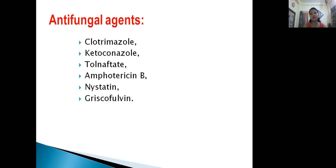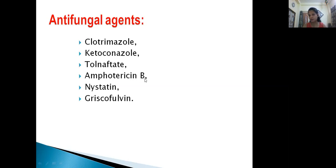The next group of agents is antifungal agents. There are several antifungal agents in the syllabus. The ones ending in '-zole' are: Clotrimazole, Ketoconazole, and Tolnaftate. Others include Amphotericin B, Nystatin, and Griseofulvin.